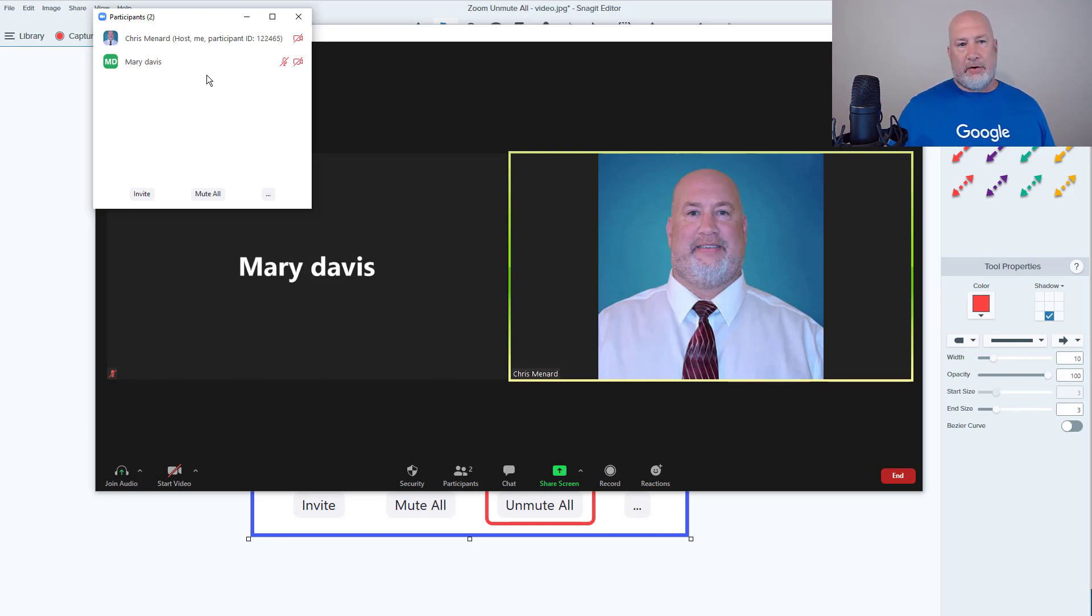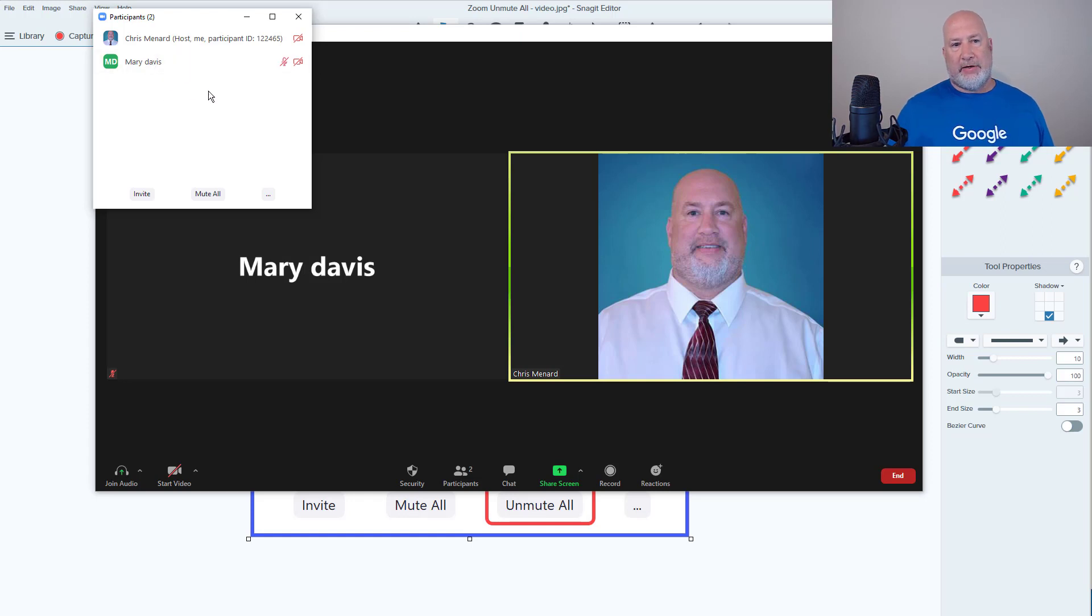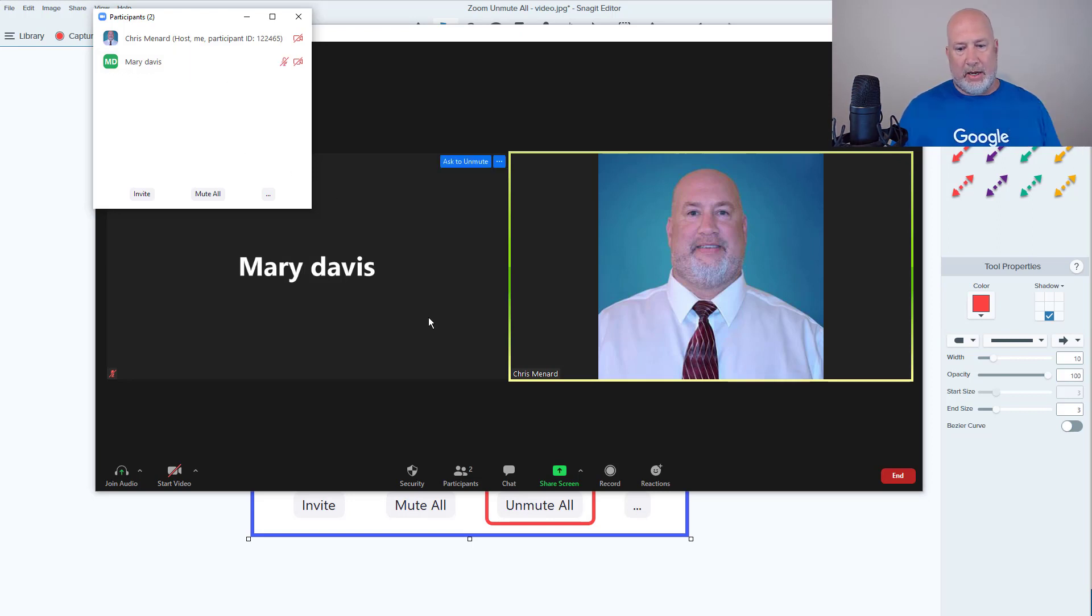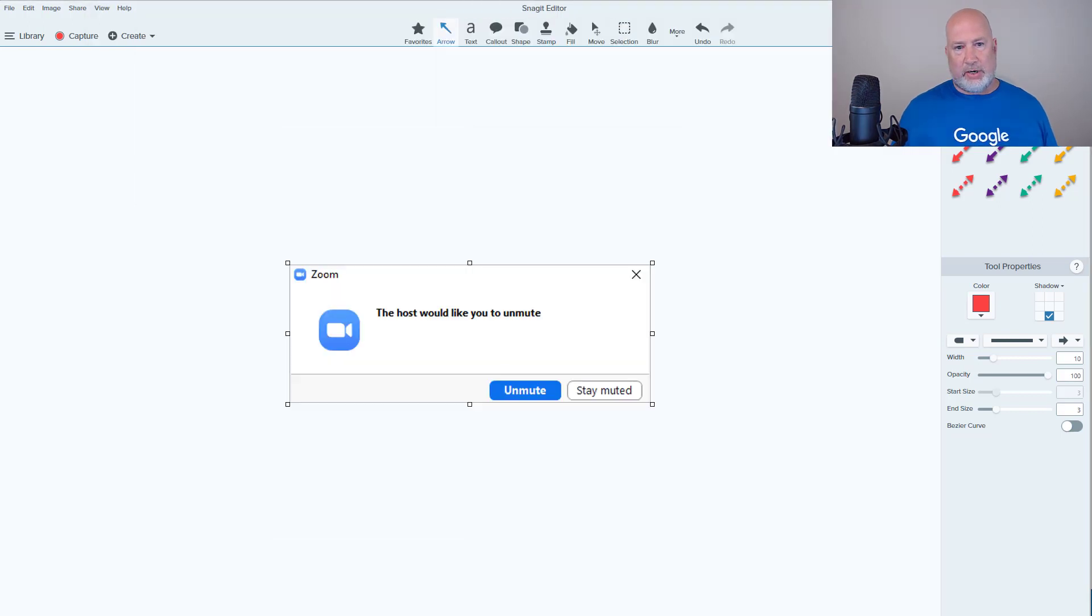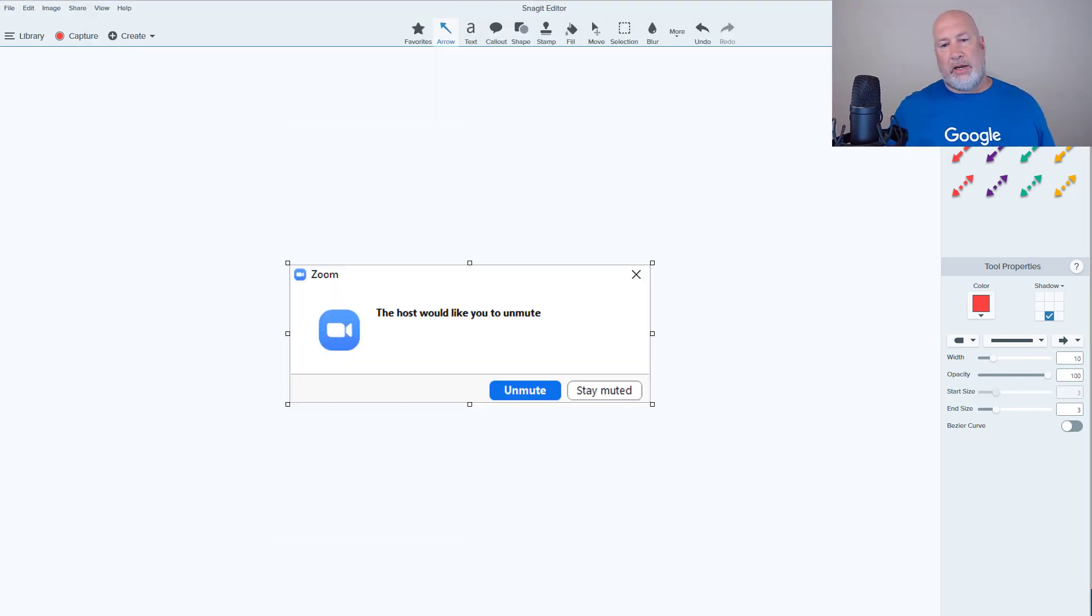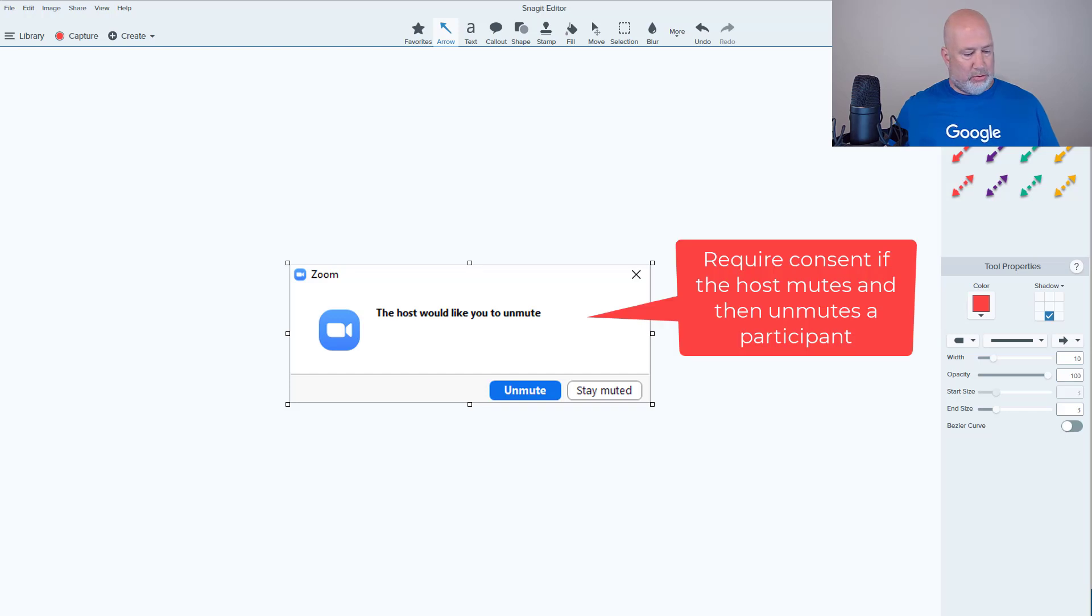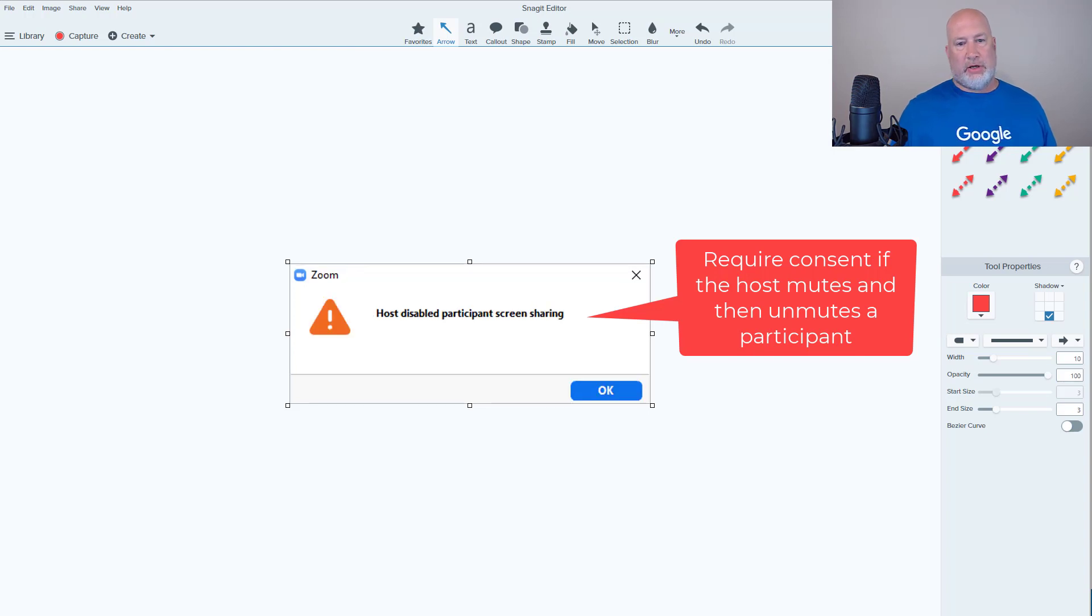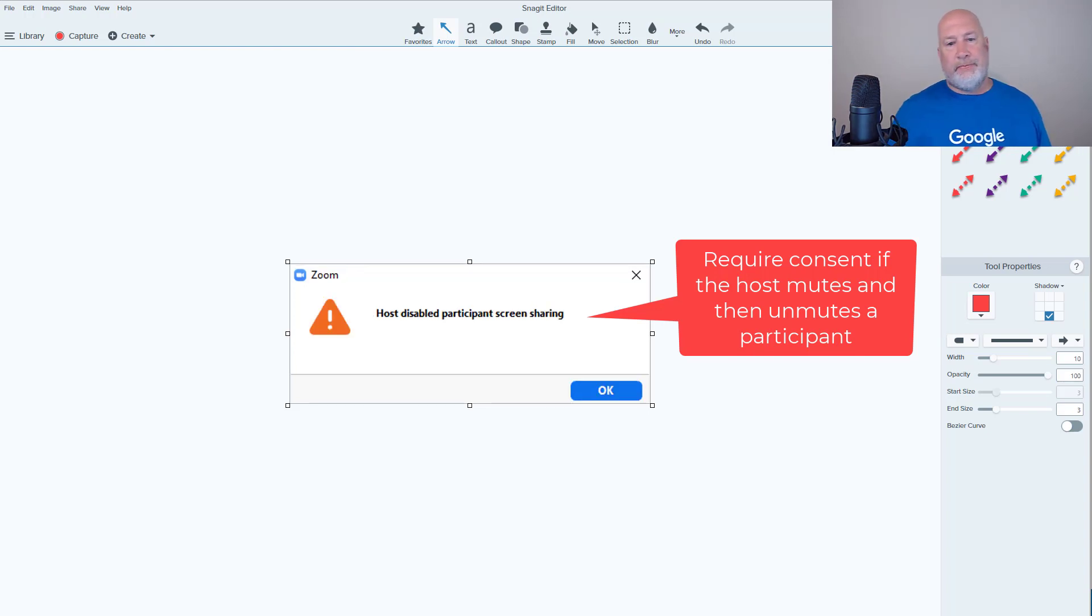Another cool feature: here's Mary Davis. If I asked Mary to unmute - I know you can't see it on my phone - but this is exactly what this screen looks like. The host would like you to unmute, and the options are Stay Muted or Unmute as it says there. So that's also a new feature.